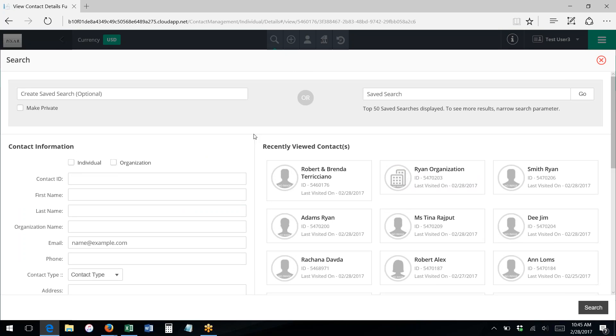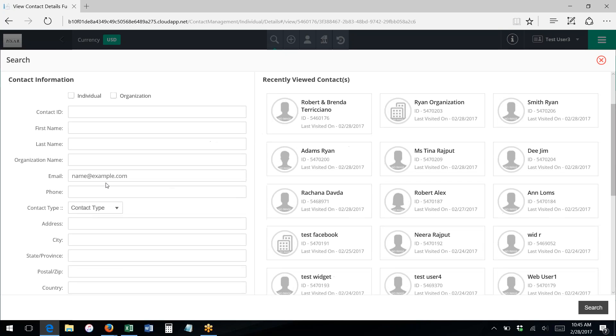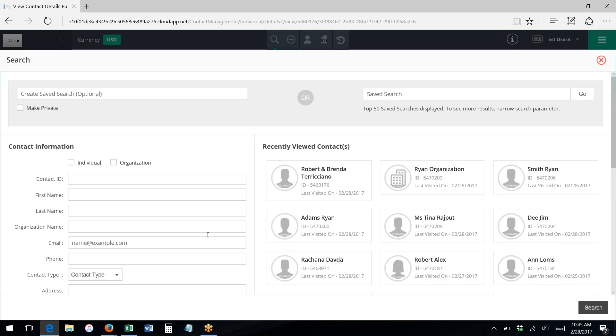So for instance, if you have a particular type of search that you run every week because you're doing some kind of data cleanup or adding information to records that were created within the last week and you don't want to have to type in your criteria every time you want to run the search, you can create your criteria and then you can save that search and then you can come back to it again.